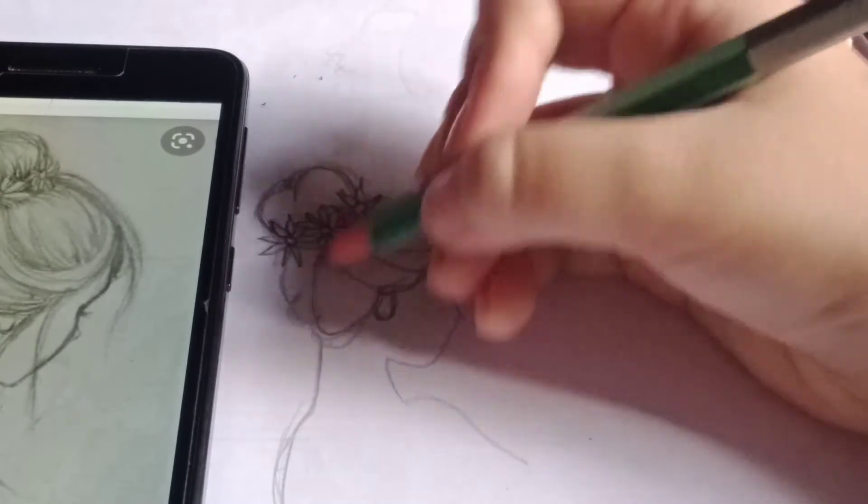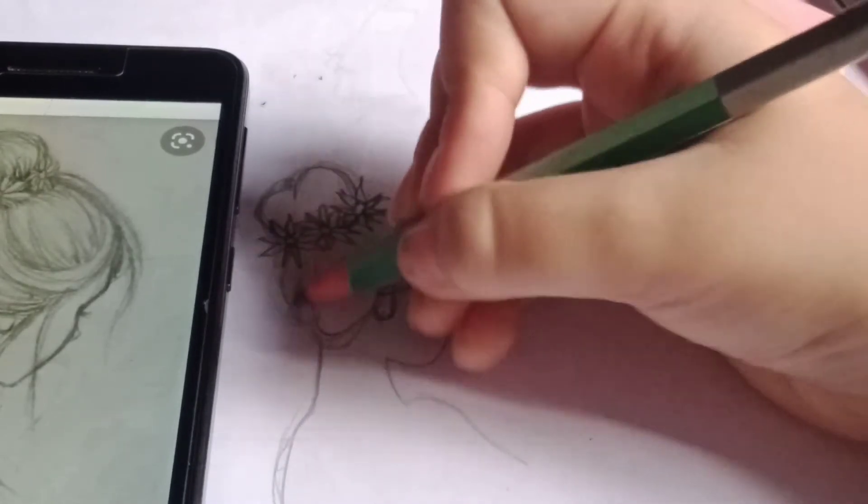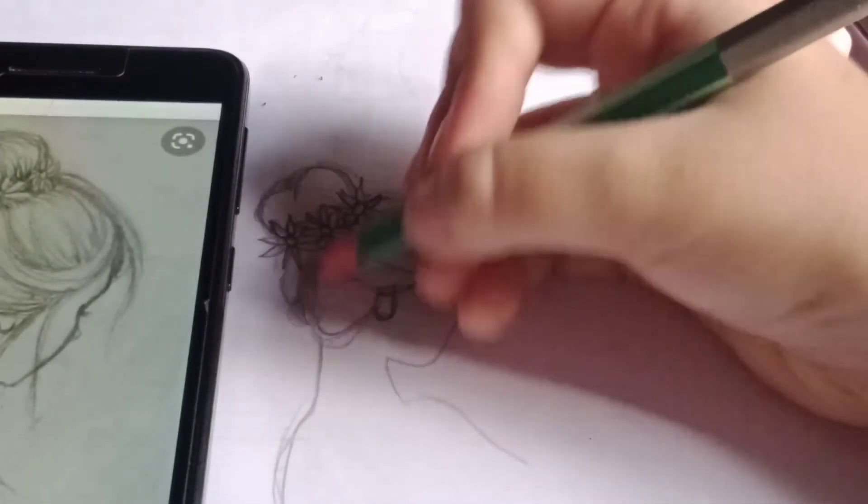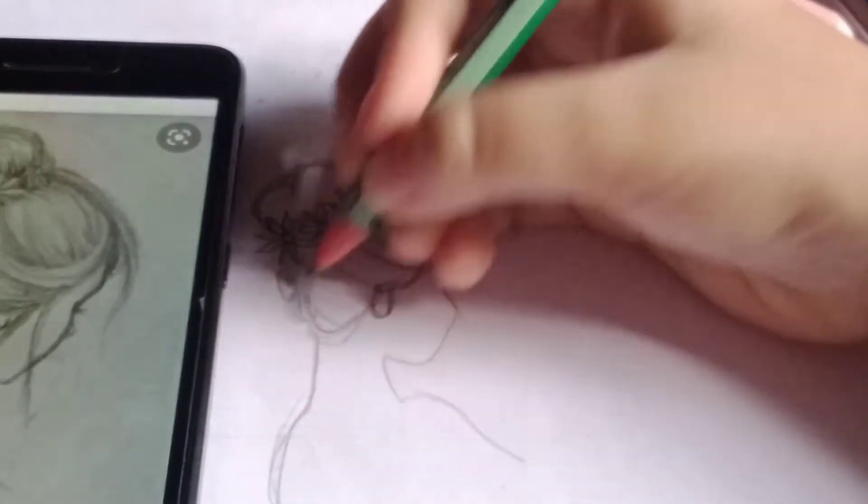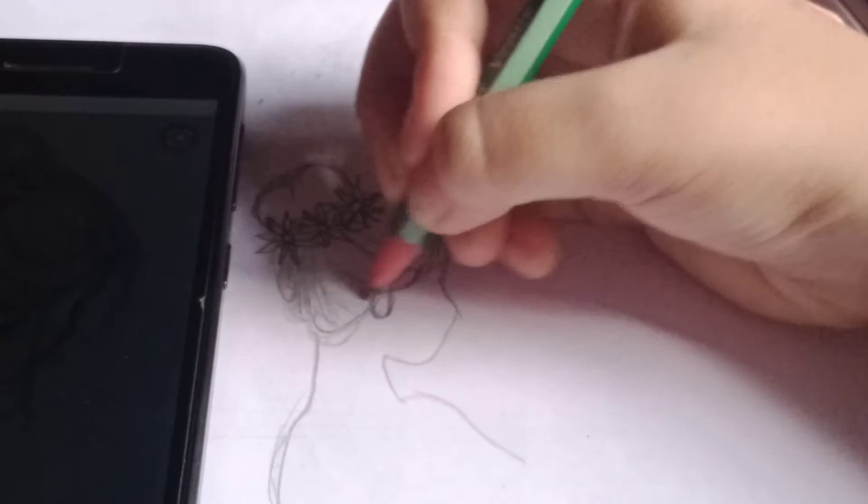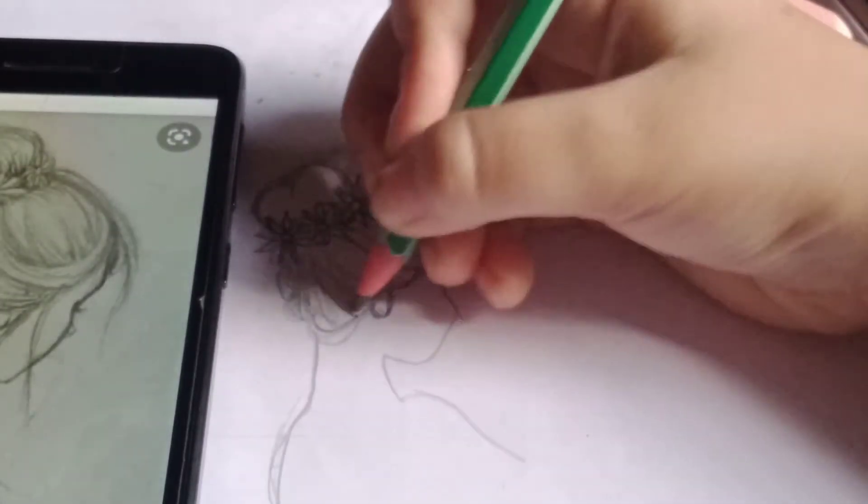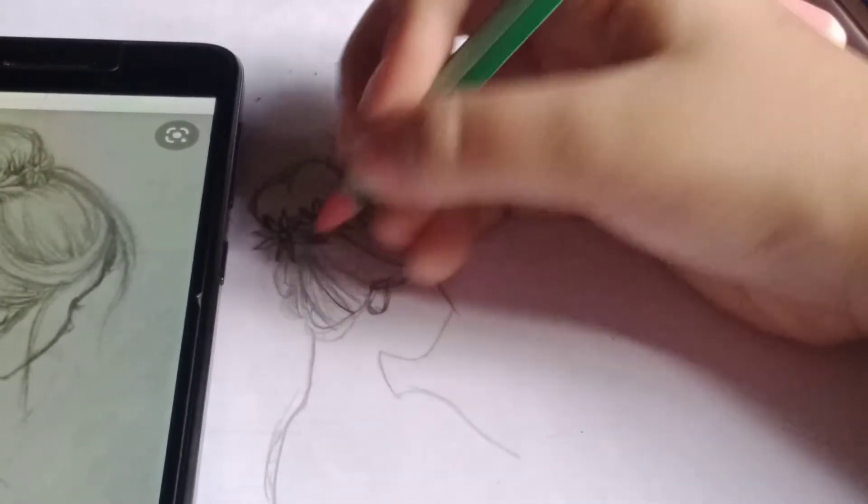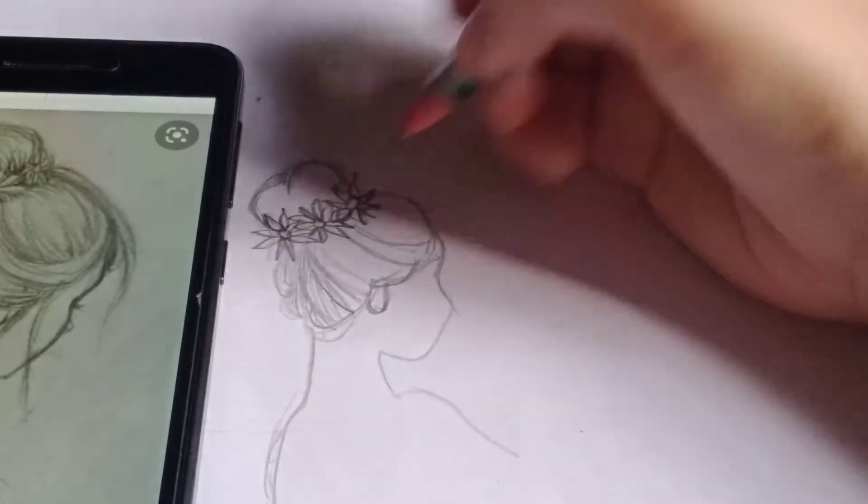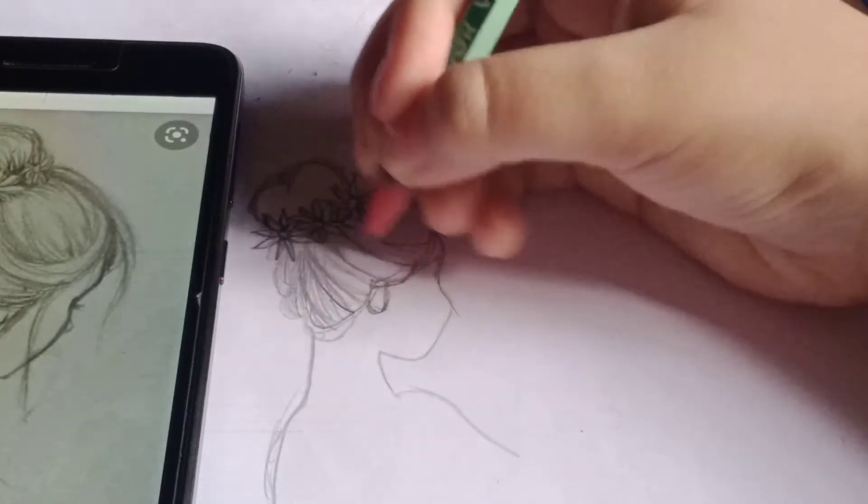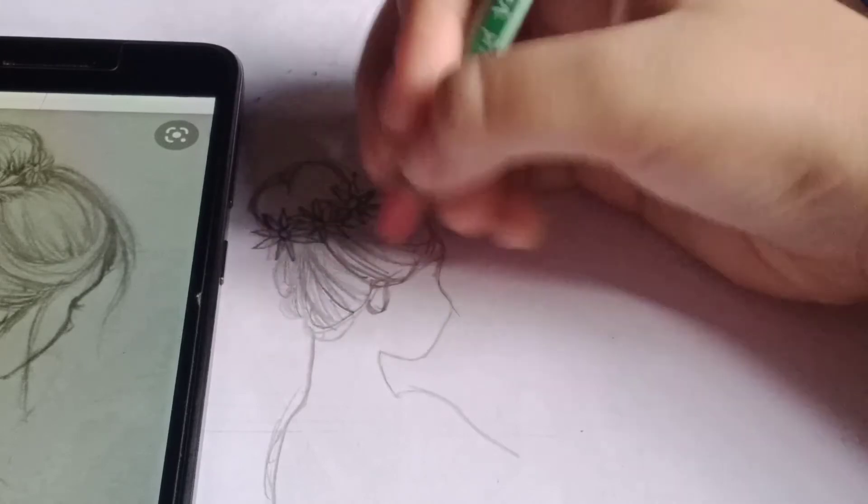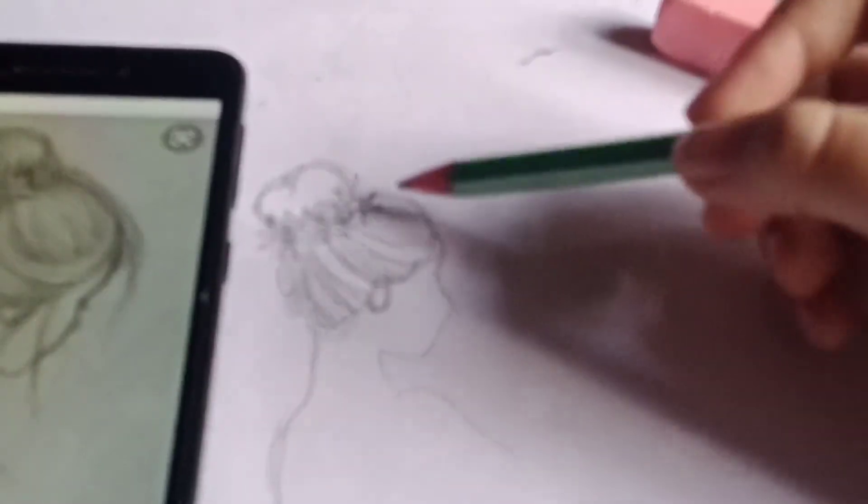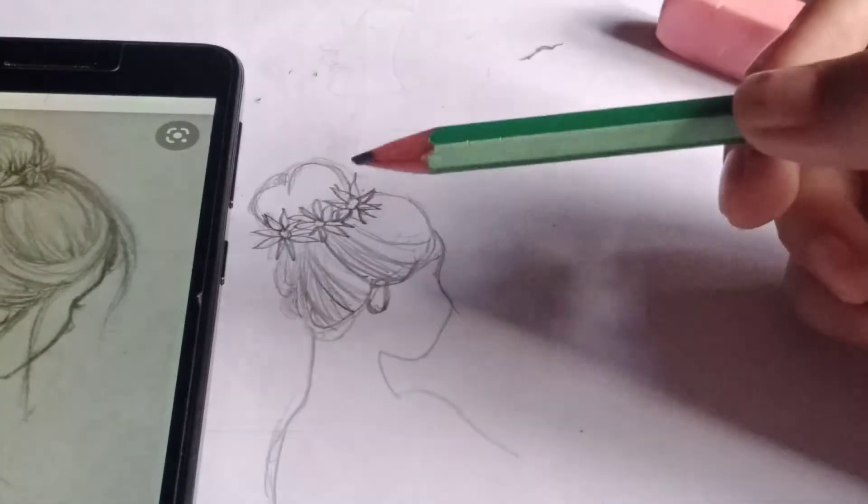Like this, this, and this. Streaks and streaks of hair.